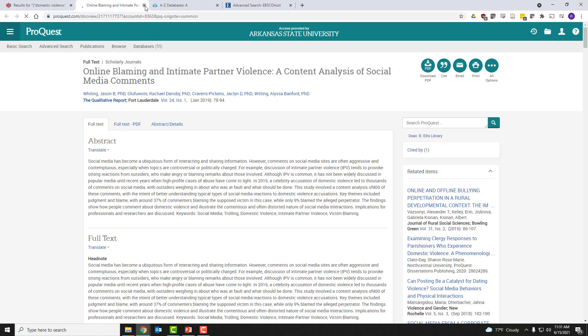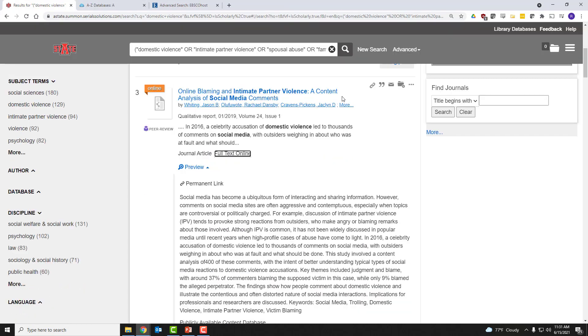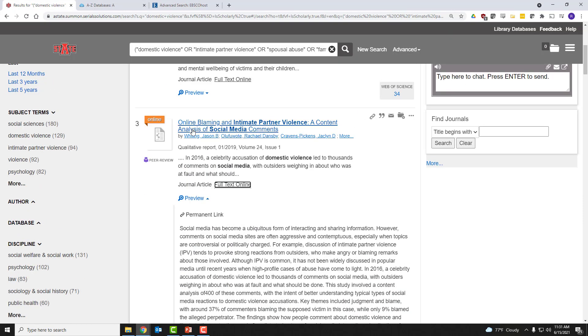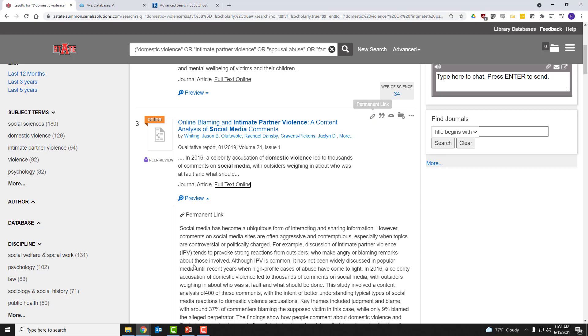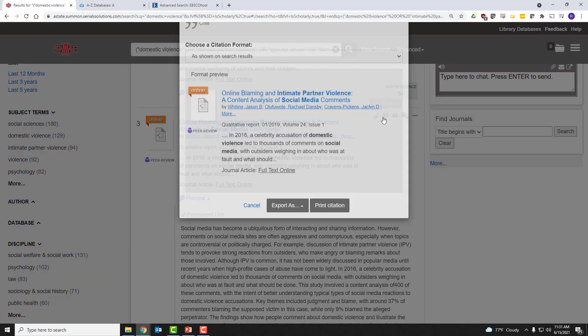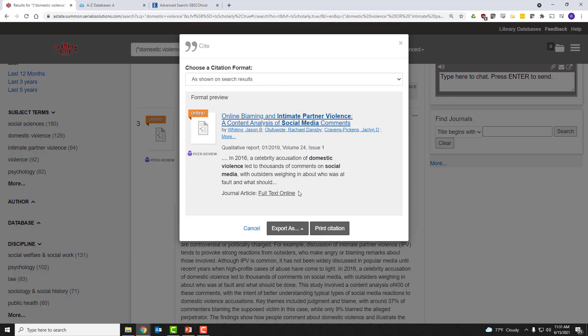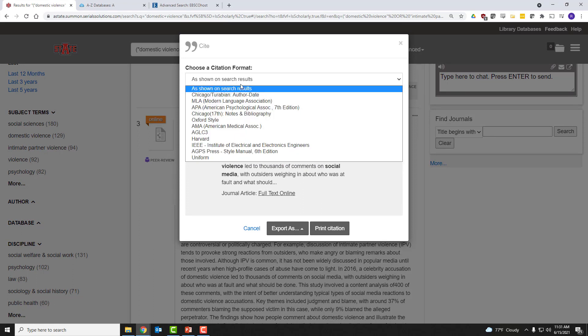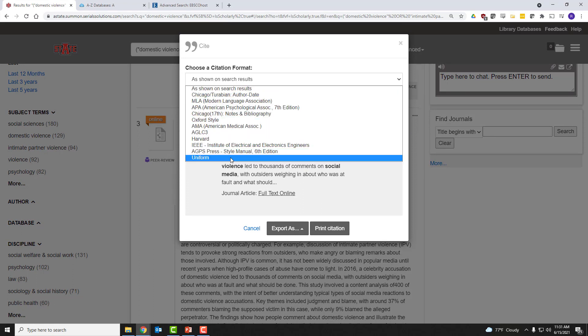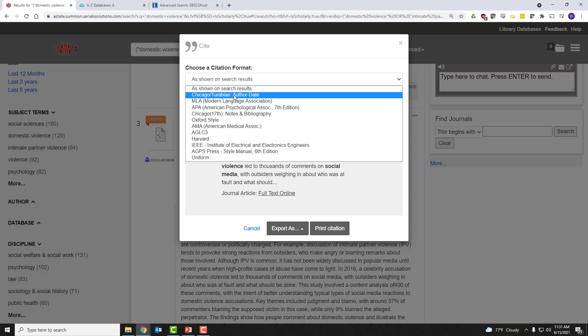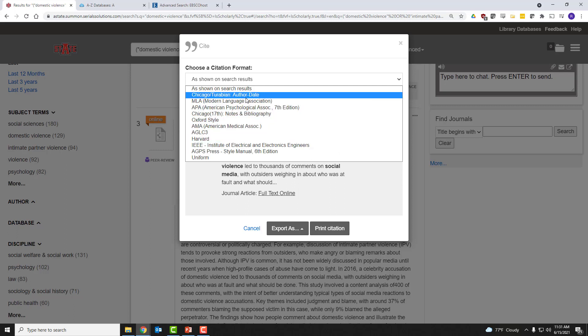Let's go back. Some other features within OneSearch here are a permanent link to this article or the abstract of the article, the ability to cite the article. You have several choices.